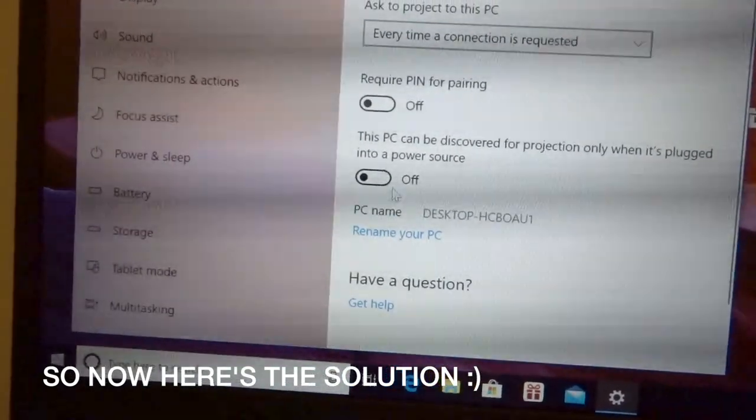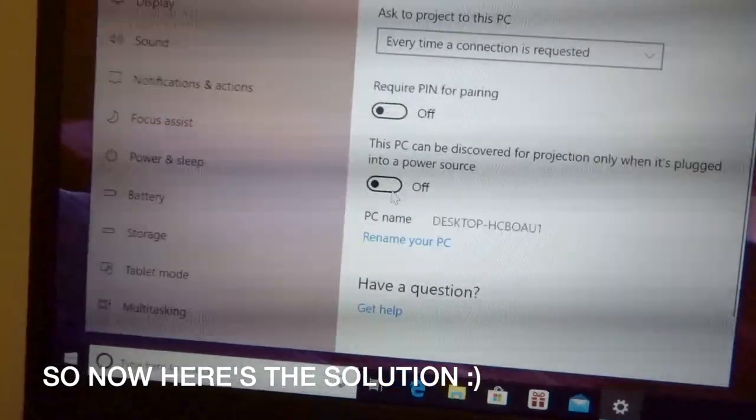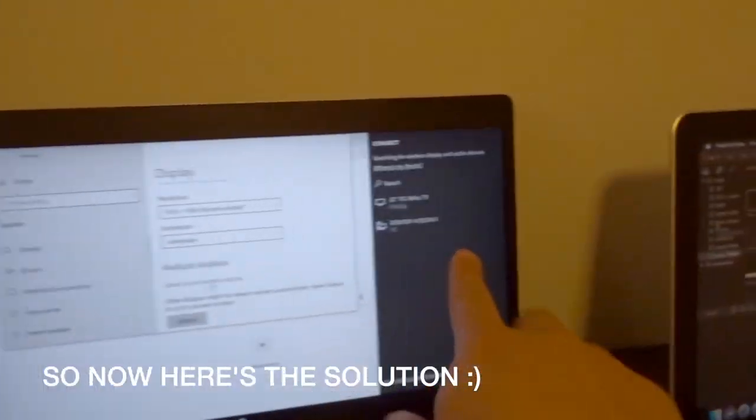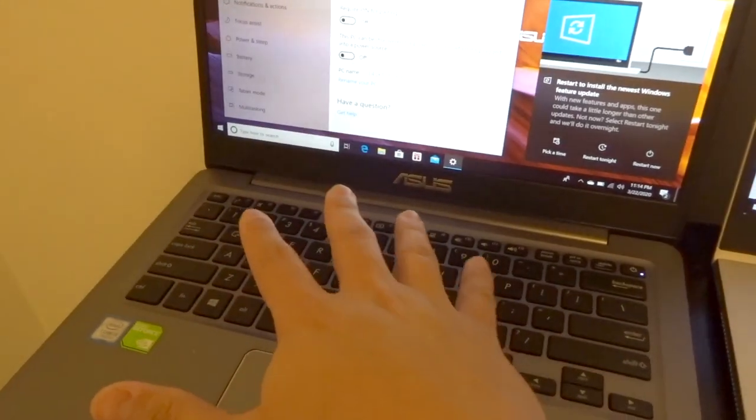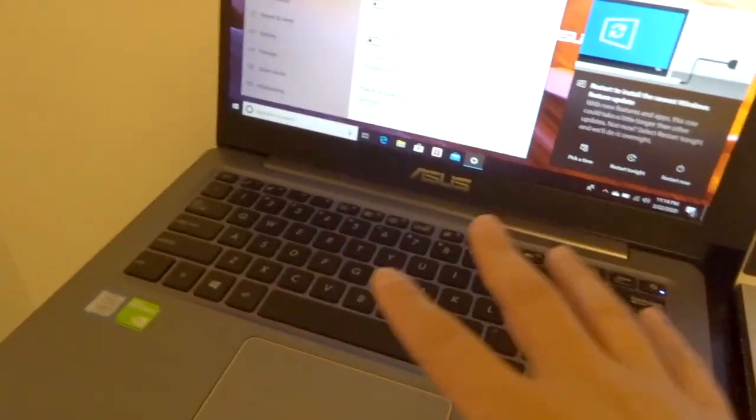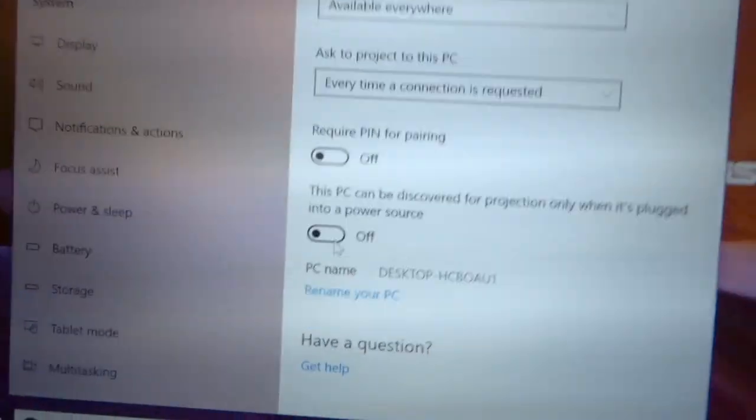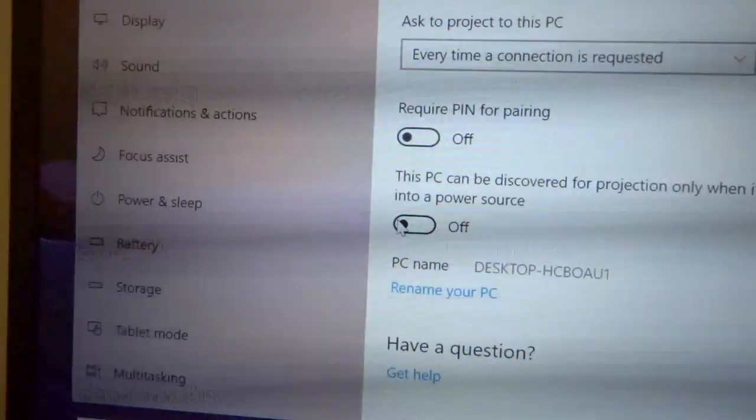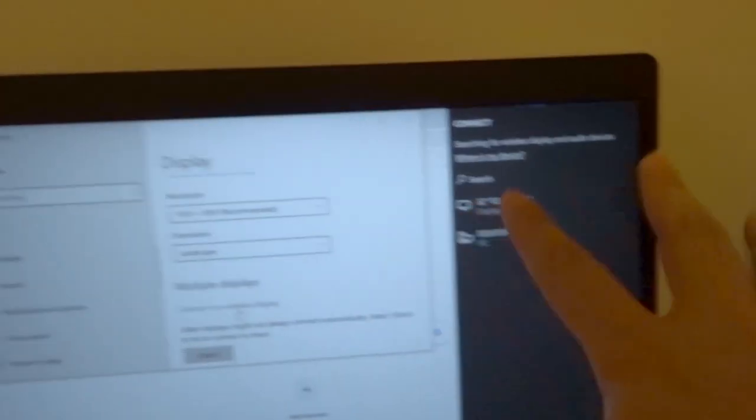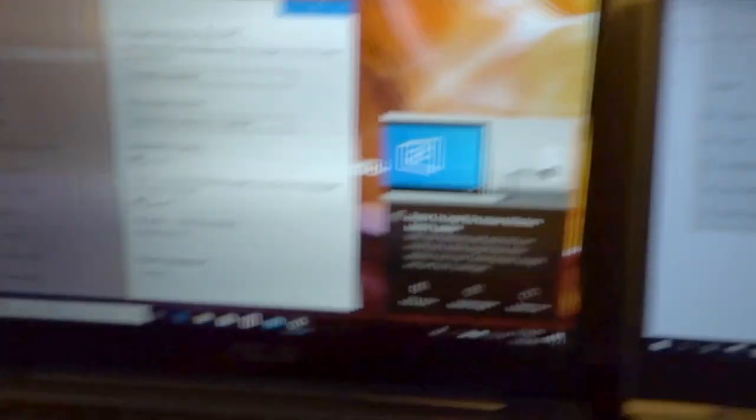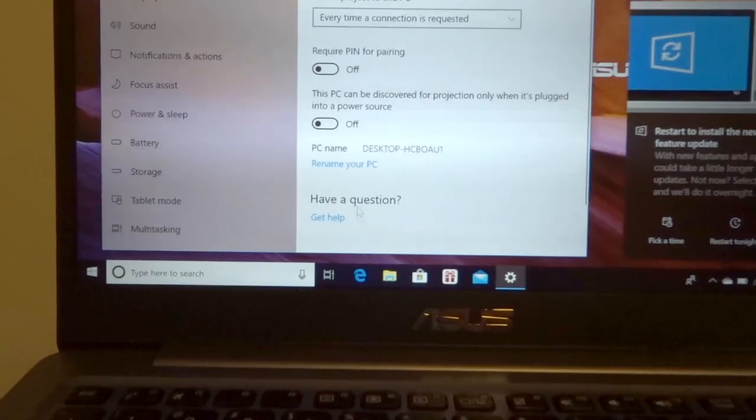It doesn't make any sense. So you want to turn this off so that when you search it, it can be searched. Okay, so yeah, turn this off.